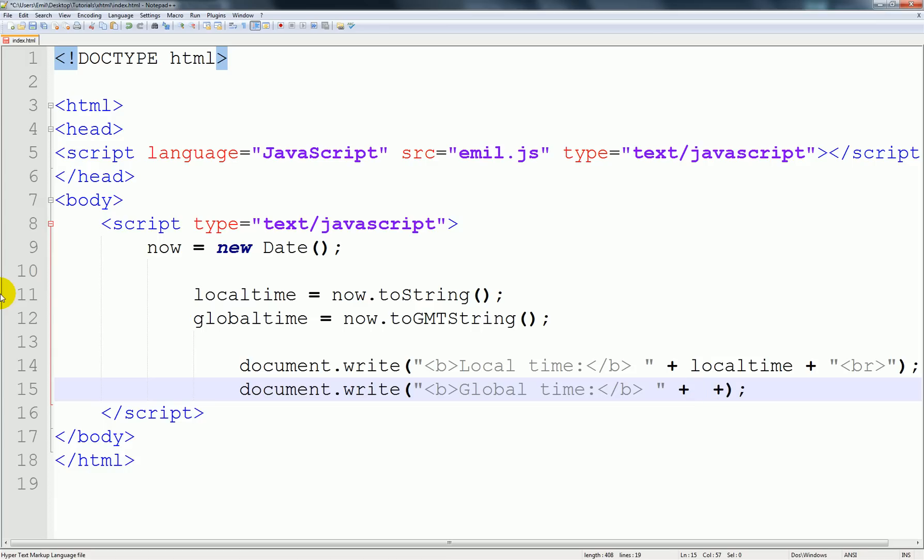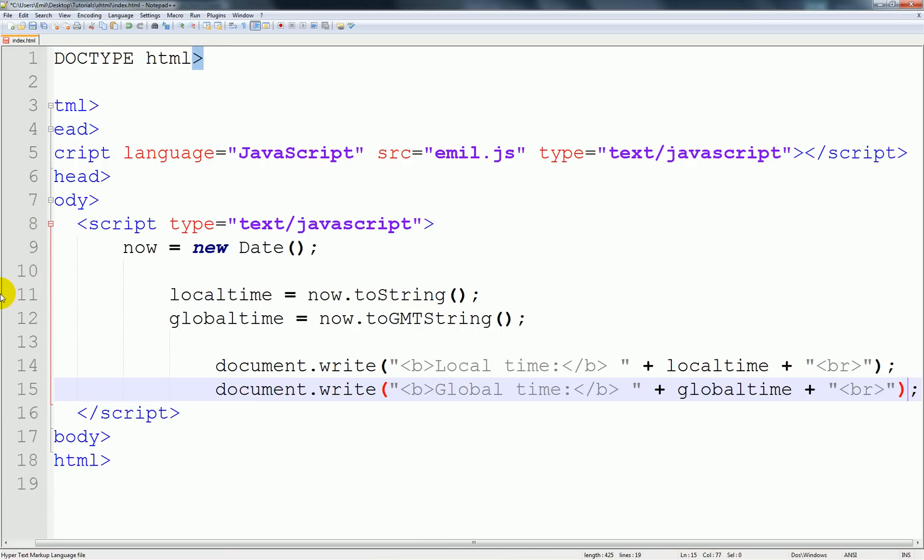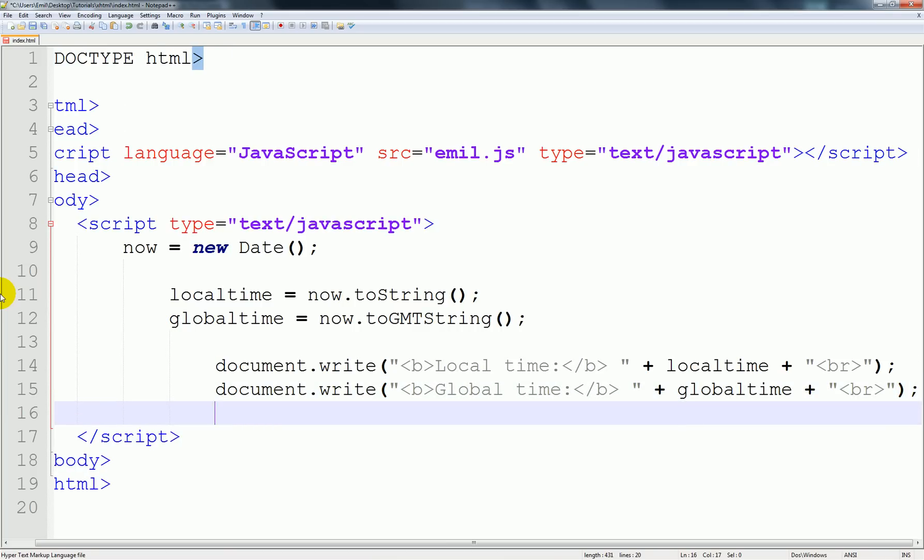Inside here we of course are going to type in global time, and over here outside. Yeah, that's pretty reasonable.